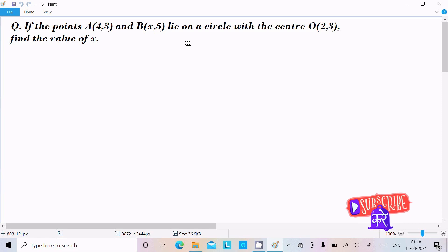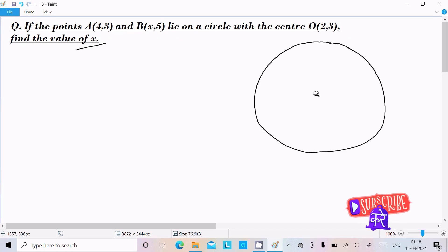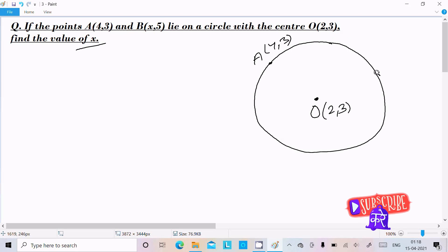In this video lecture I am going to find the value of x. Here the points A and B lie on the circle with center O at coordinates (2,3). Let's draw one circle — this is the center at (2,3), and somewhere on the circle this point is A, which has the value (4,3).